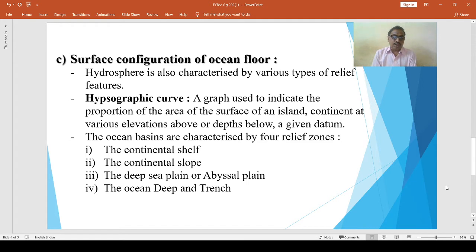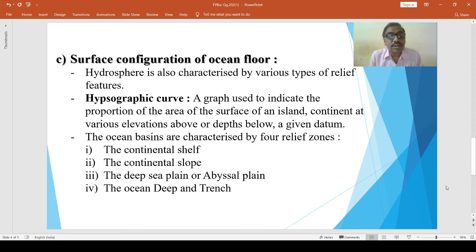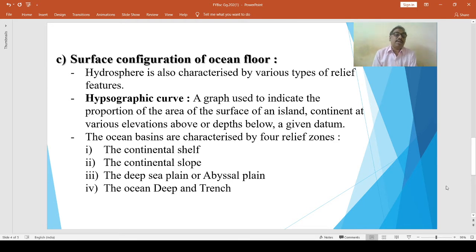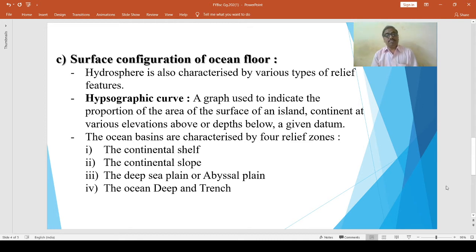The ocean basins are characterized by four relief zones. These relief zones are: the continental shelf, the continental slope, the deep sea plain or abyssal plain, and the ocean deeps and trenches.